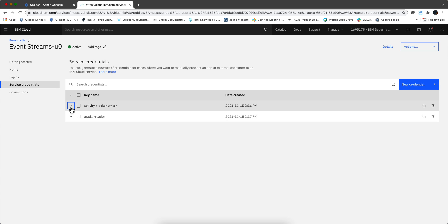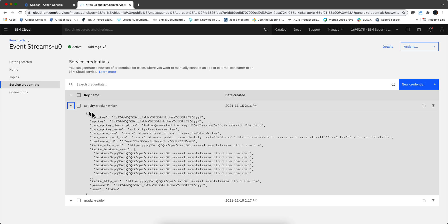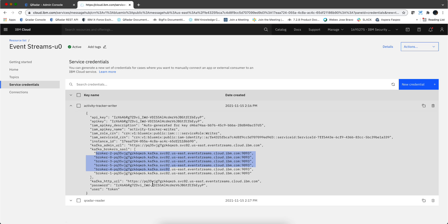Now we have those two credentials added. We're going to need this information. This is the sensitive information. This is only a test environment, I'm going to delete the whole thing after the video is done, but we need this information. What I'm going to do is I'm going to copy both the writer and the reader into a text file in order to retrieve them in subsequent parts of the installation.